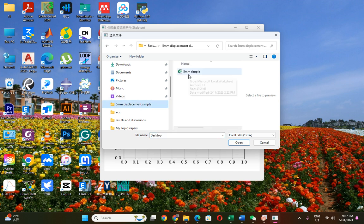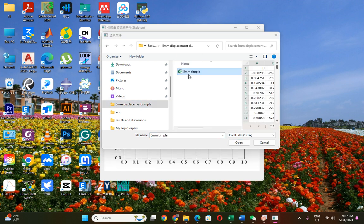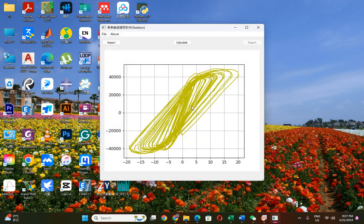I only found this hysteresis curve data — it is not properly calculated, but it will give you an idea. If you have a good result, it will give you a better P-delta curve. Then you have to click on Calculate.